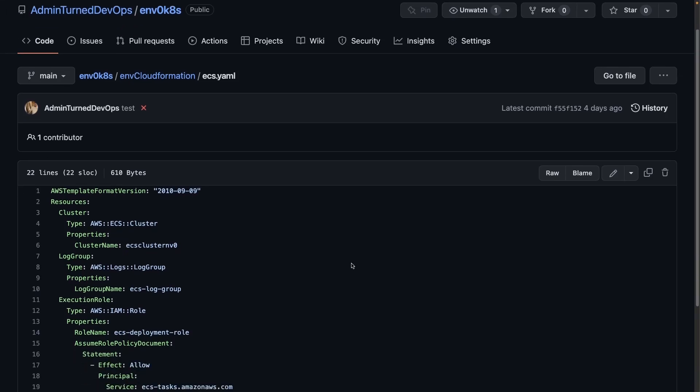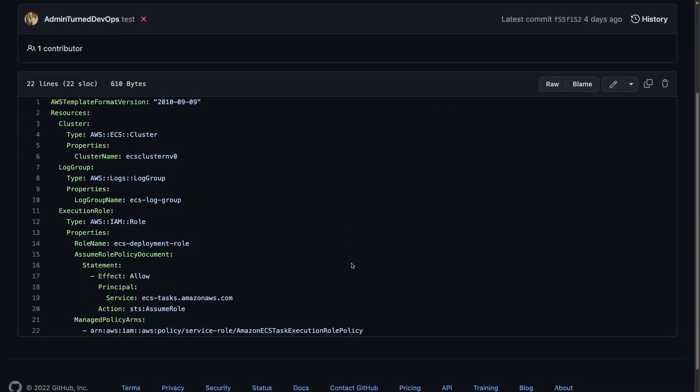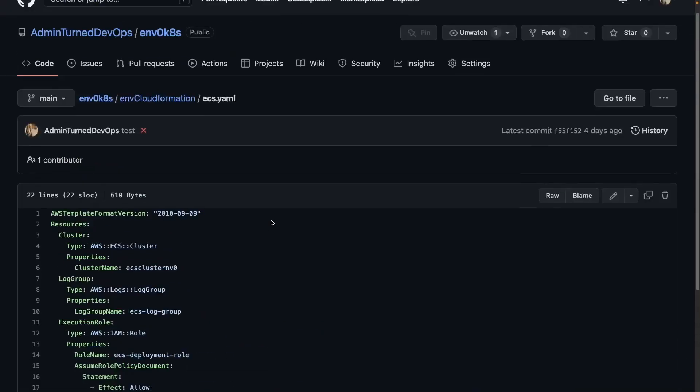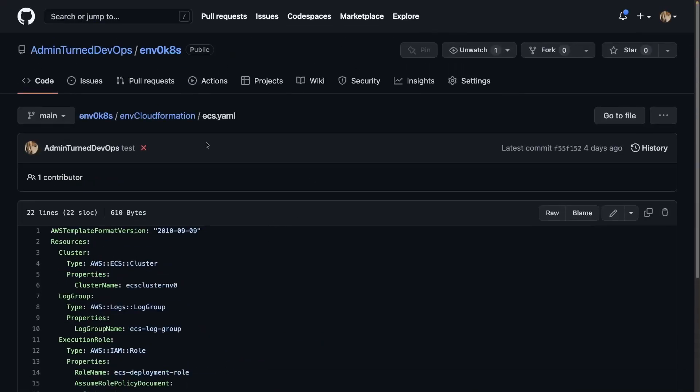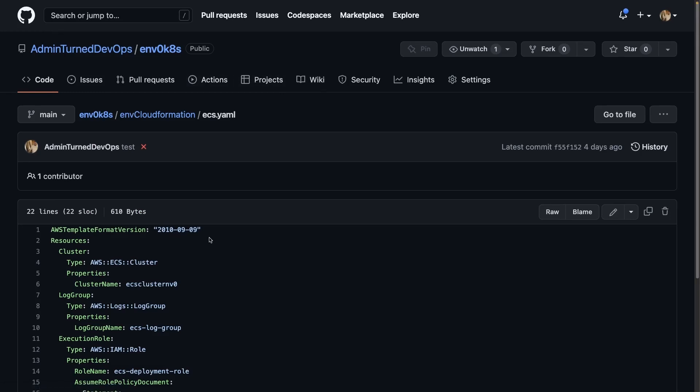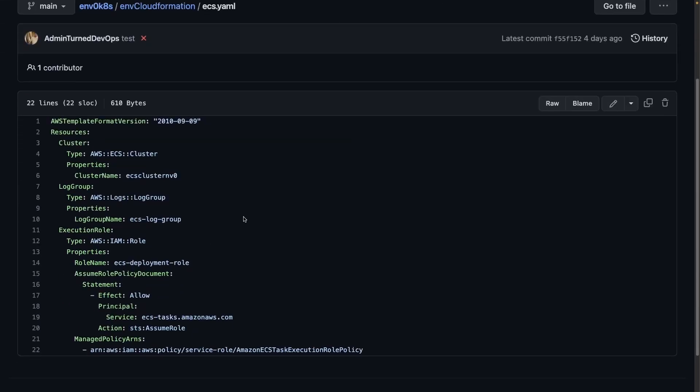First things first, let's take a look at this code. You can find it under the AdminTurnDevOps org, which is my org, slash n0k8s. If we take a look at that code here, we can see that we're creating the ECS cluster.